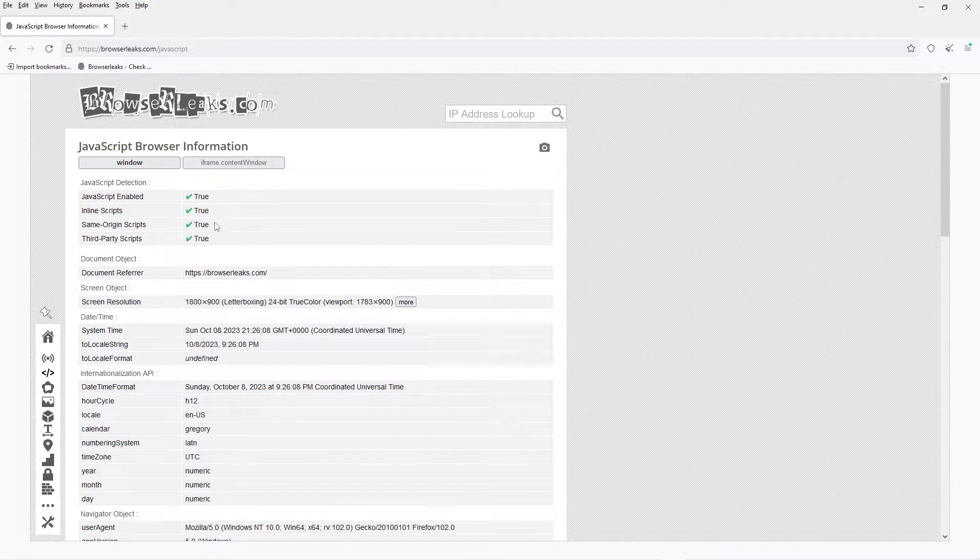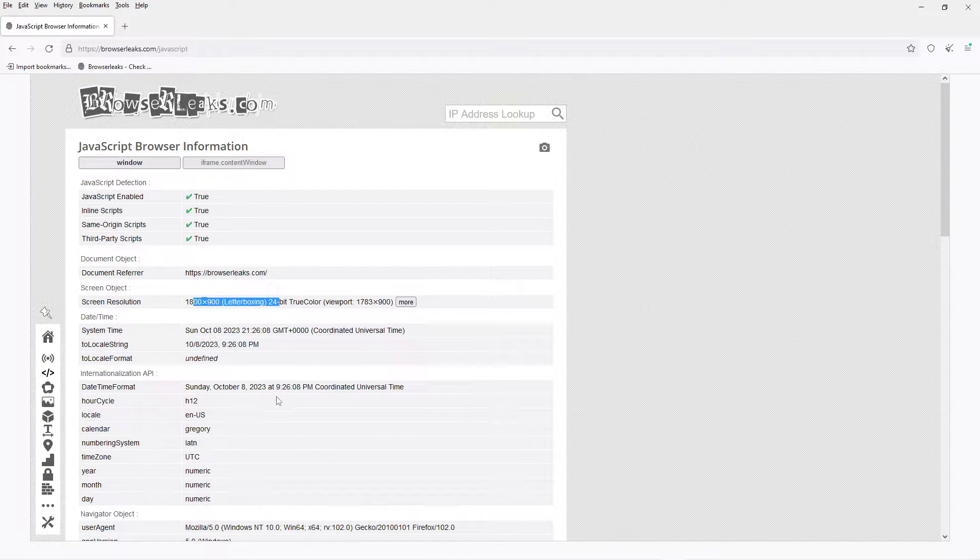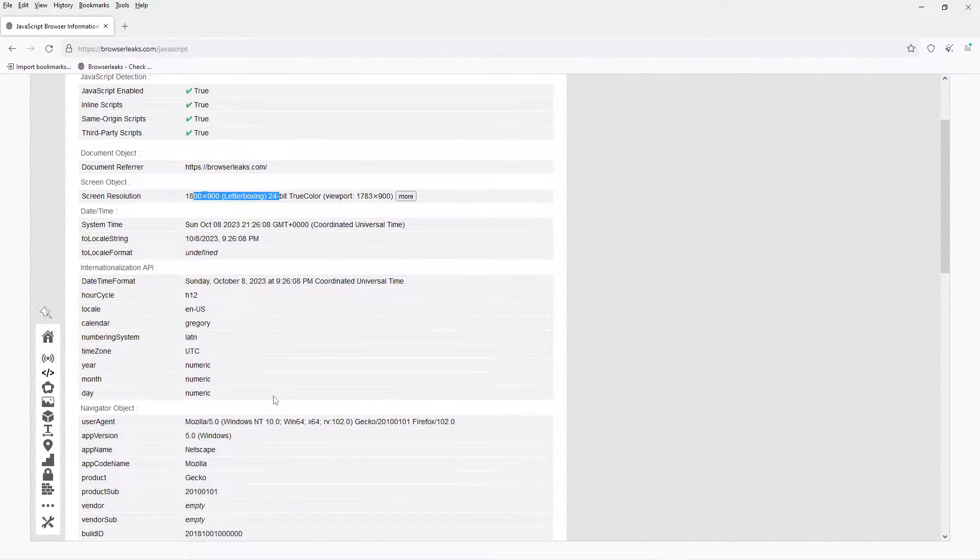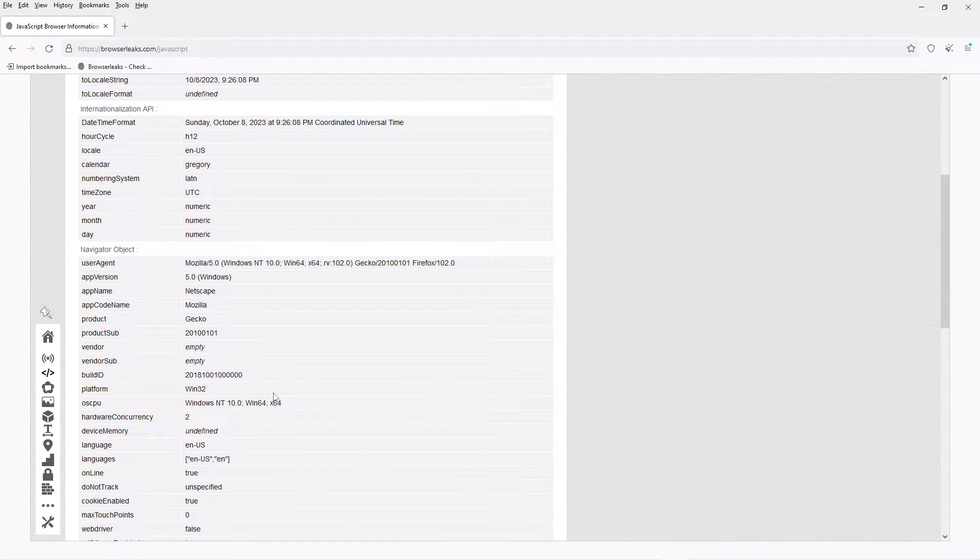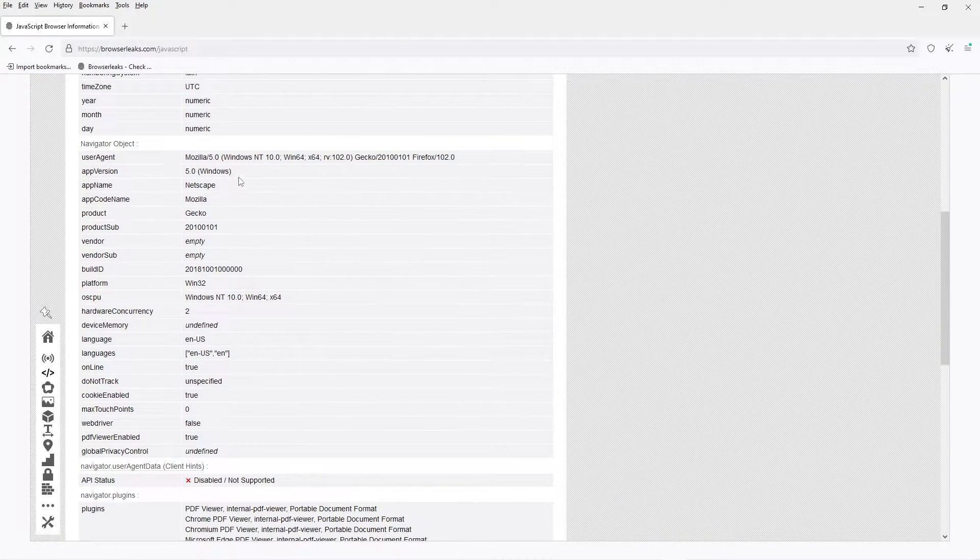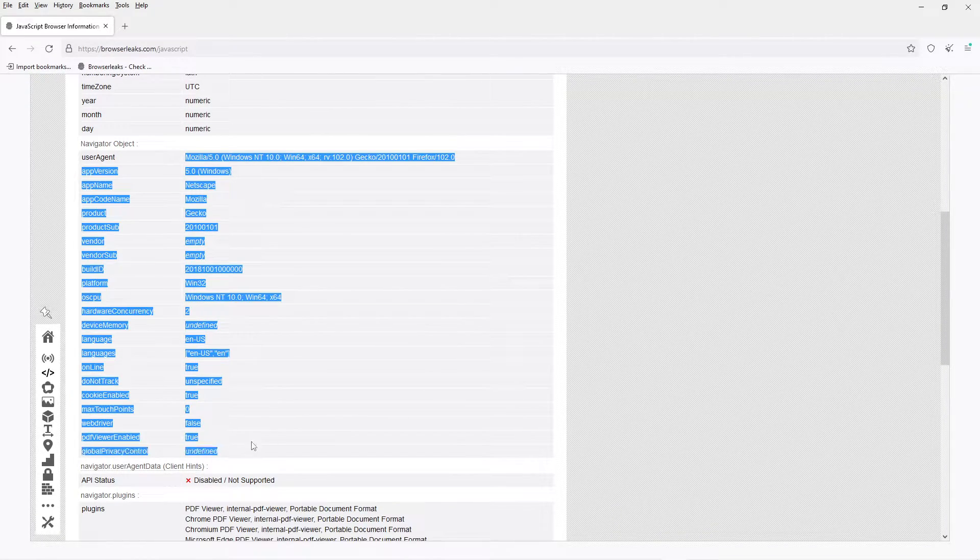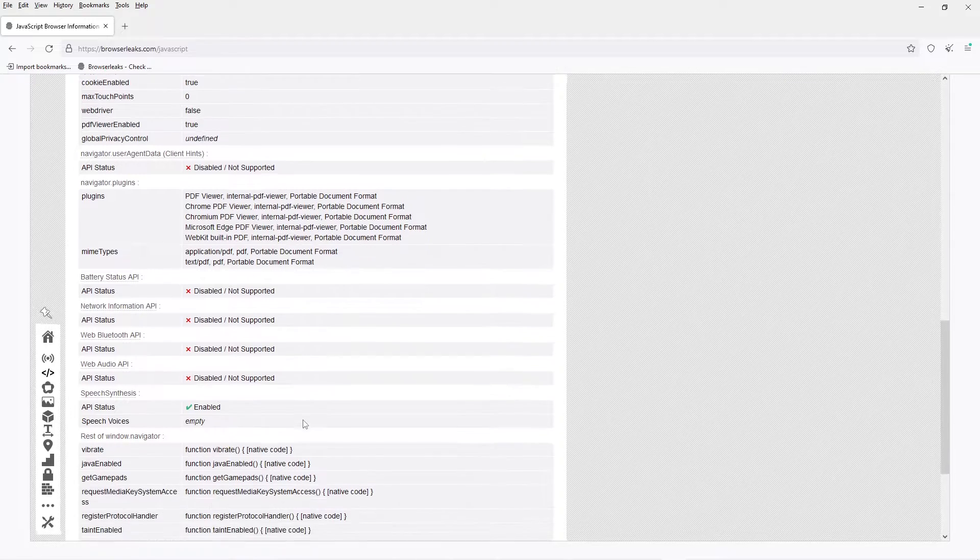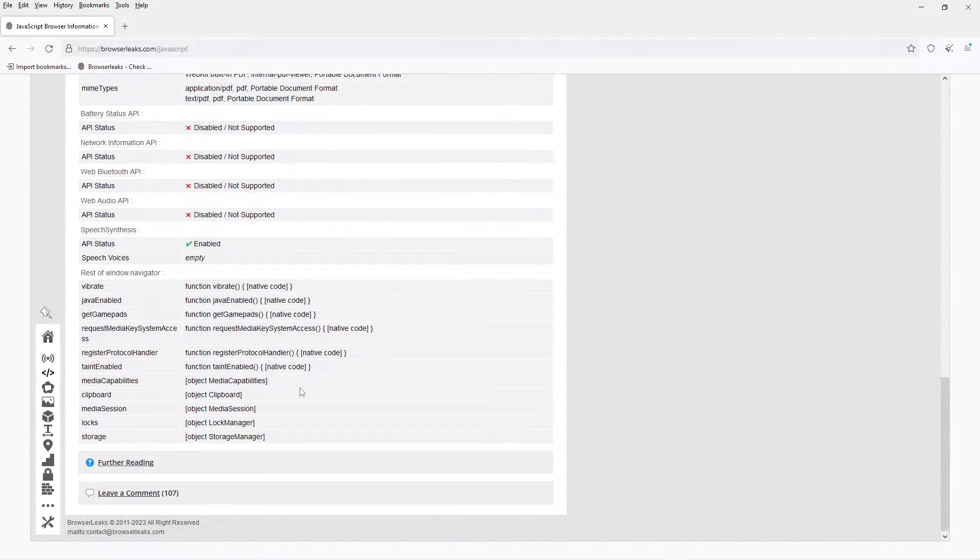Okay, so it sees that we have JavaScript. It sees the resolution of the screen, the browser. This is the Tor browser, so it doesn't really matter because normally you don't use this one.